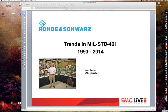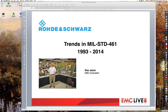This webinar is being presented by Ken Javor. Ken has worked in the EMC industry for 30 years. He is a consultant to government and industry, runs a pre-compliance EMI test facility, and curates the Museum of EMC Antiquities. He is an industry representative to the tri-service working groups that write MIL-Standard 464 and MIL-Standard 461. This webinar is sponsored by our platinum sponsor, Rohde and Schwartz, one of the world's largest manufacturers of electronic test and measurement, communications, and broadcasting equipment. For more information, visit www.emc.rohde-schwartz.com.